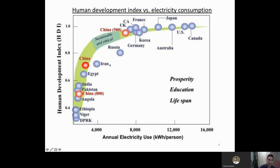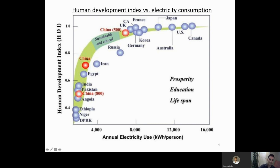That is not a coincidence. There is a very strong correlation between standard of living and electricity consumption. Here in this graph we have the Human Development Index, which is some type of estimate to quantify quality of life, plotted against electricity consumption per person. The countries that consume very little electricity have a very low quality of life, and the more developed countries consume more electricity and have a very high quality of life.